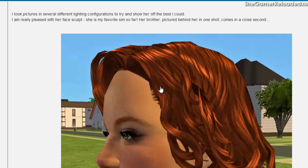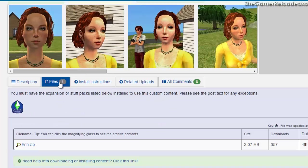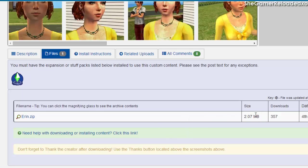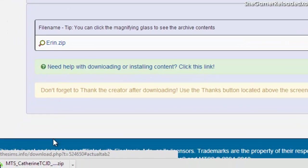Next, you scroll back up to the page and click on Files. This will show you what expansion packs or stuff packs are needed for this Sim — and this is only the base game, so everyone wins. It shows what size the download is, so make sure you have enough space on your computer. It says nothing about any additional custom content or meshes that are needed, so it's all good.